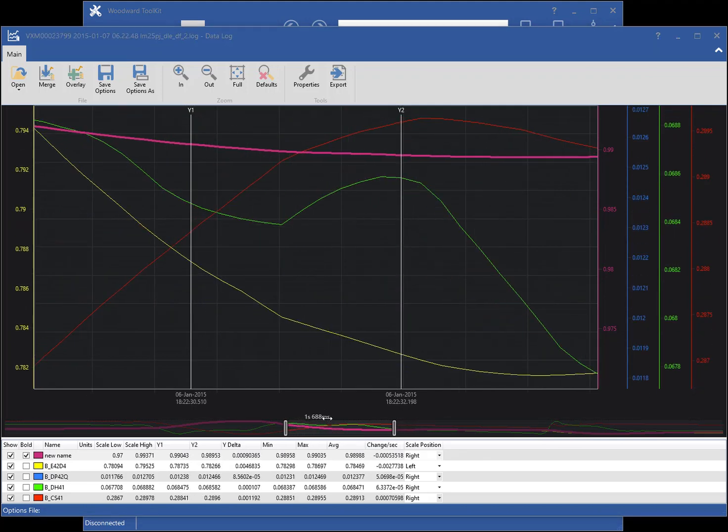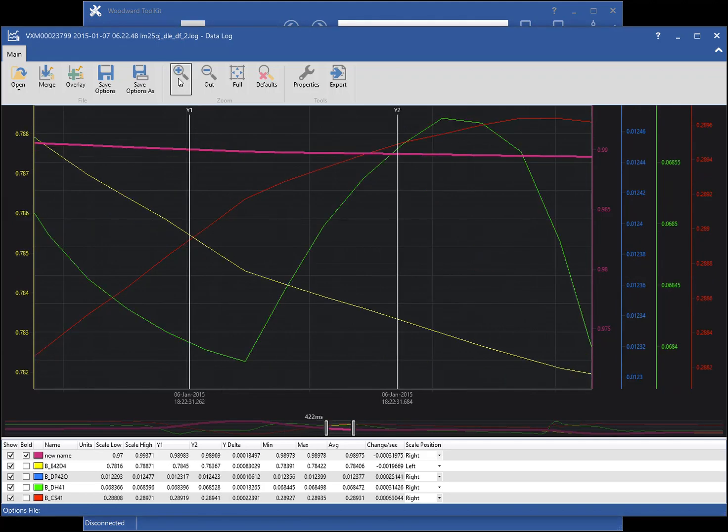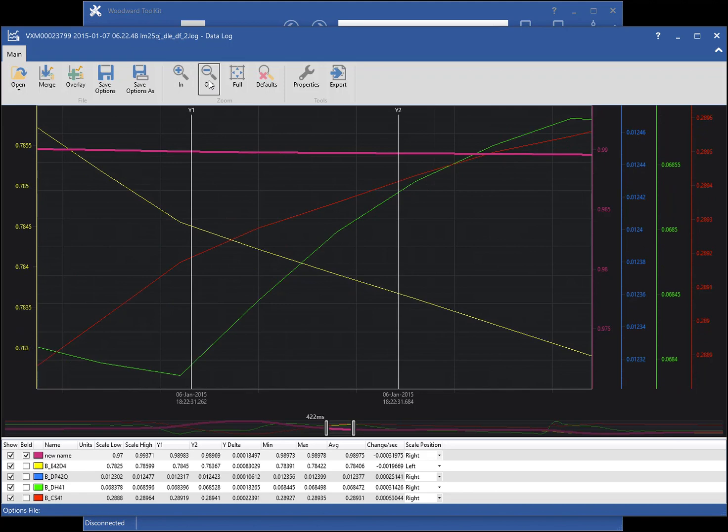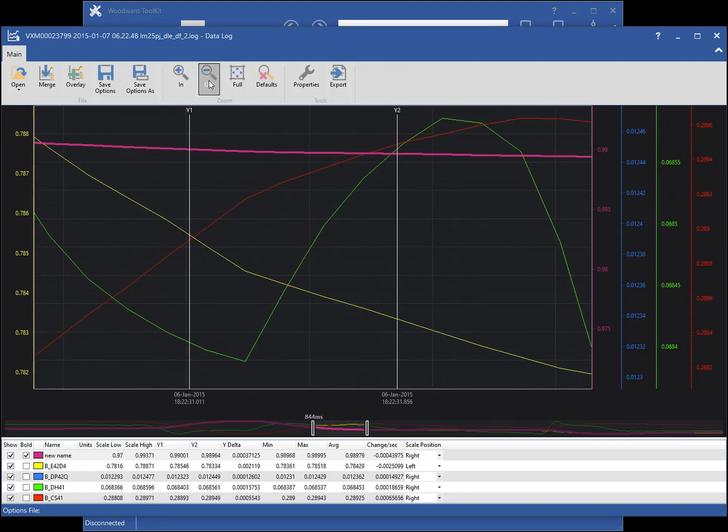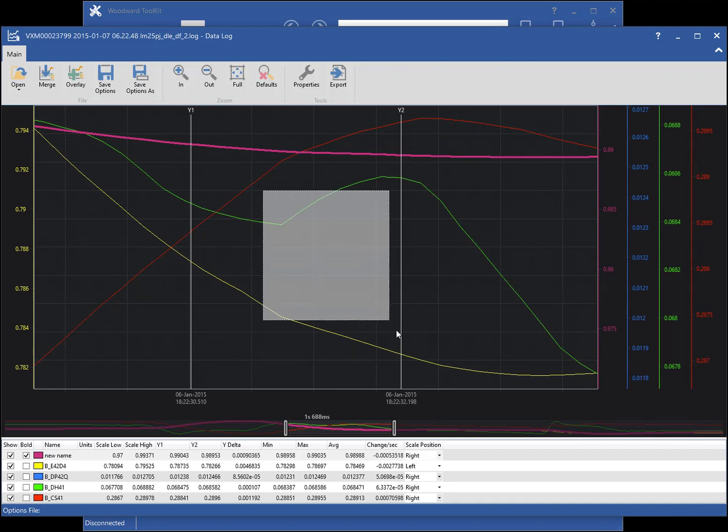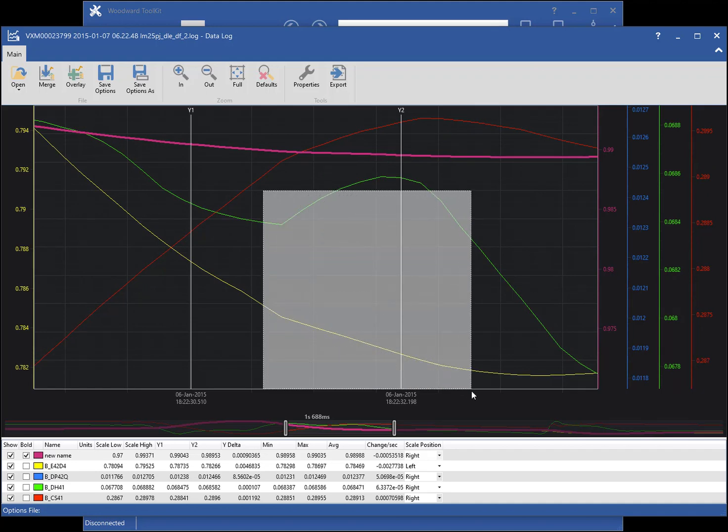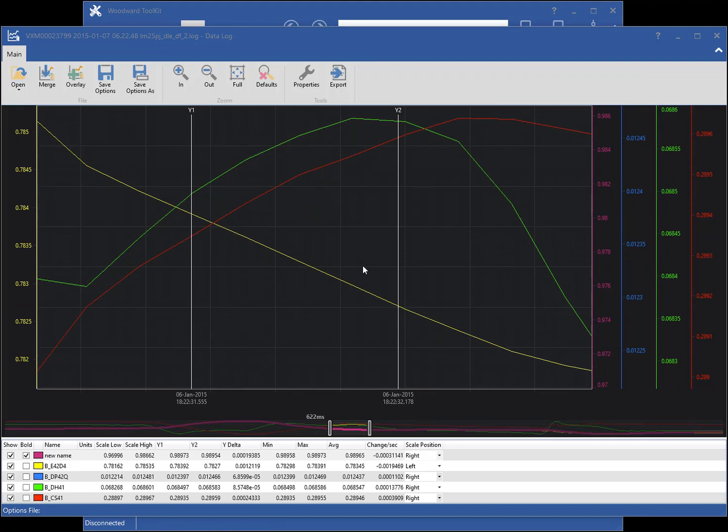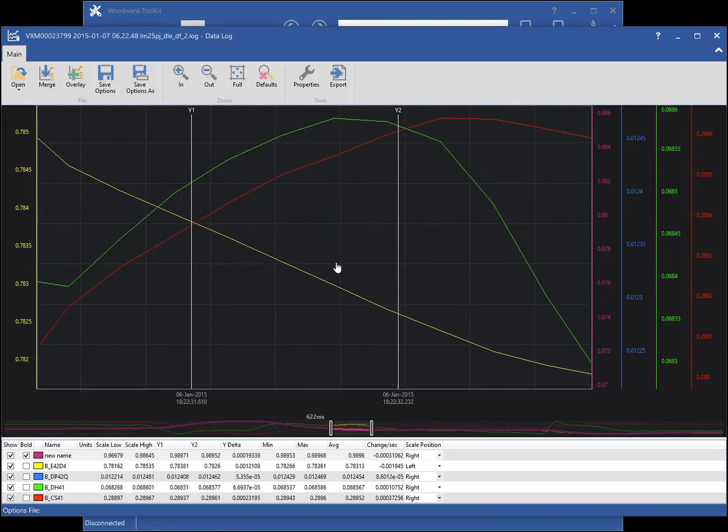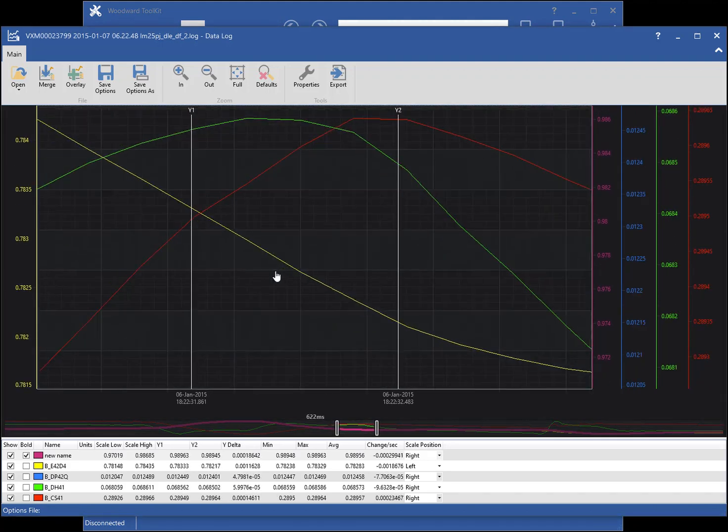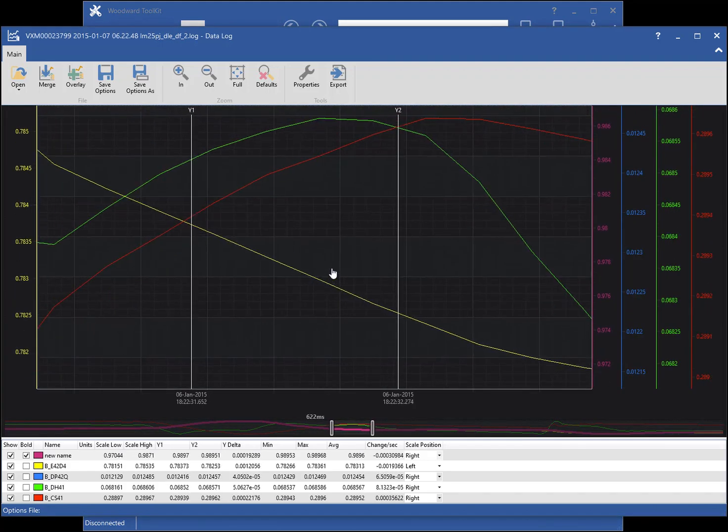I can also change the zoom level of the chart using the ribbon buttons, or by clicking and dragging on the chart view area. I can pan the chart by right-clicking on the chart area and dragging.